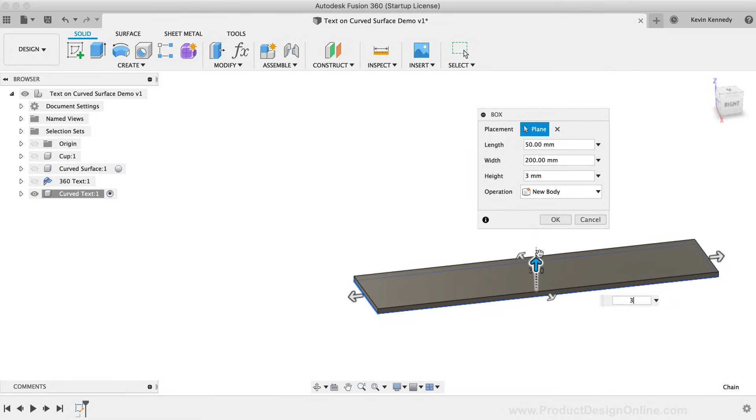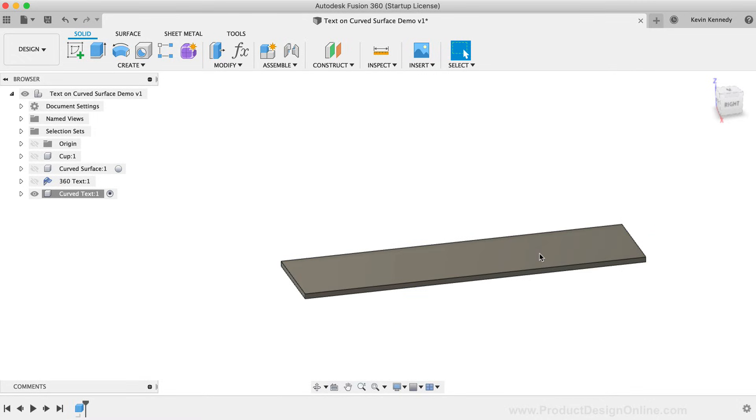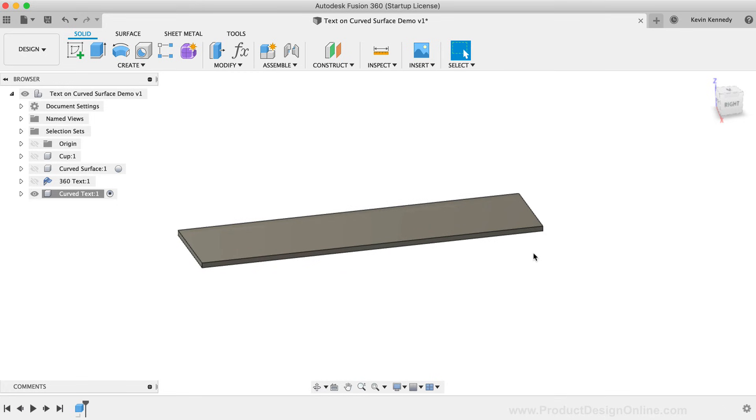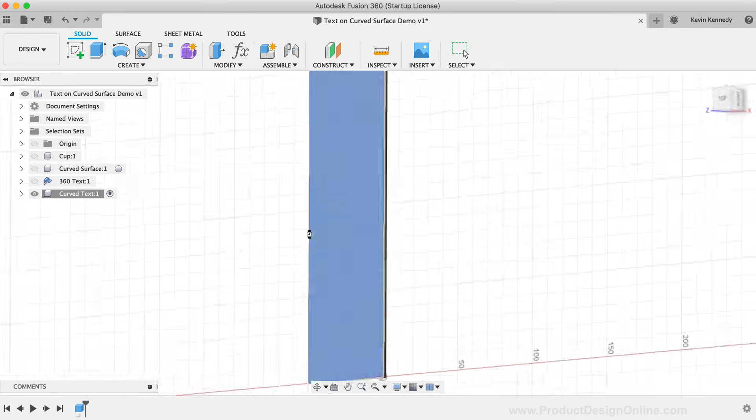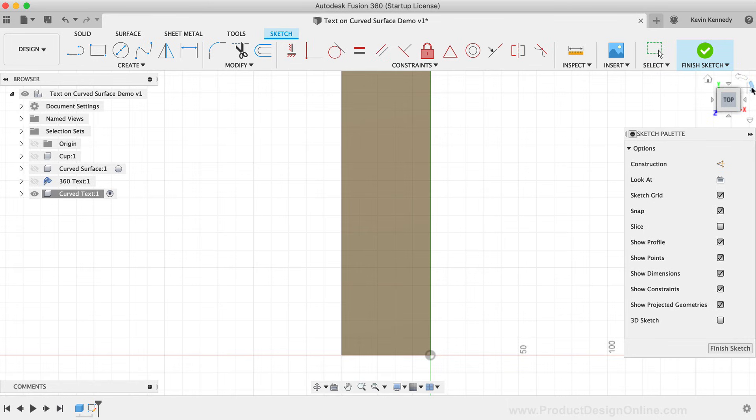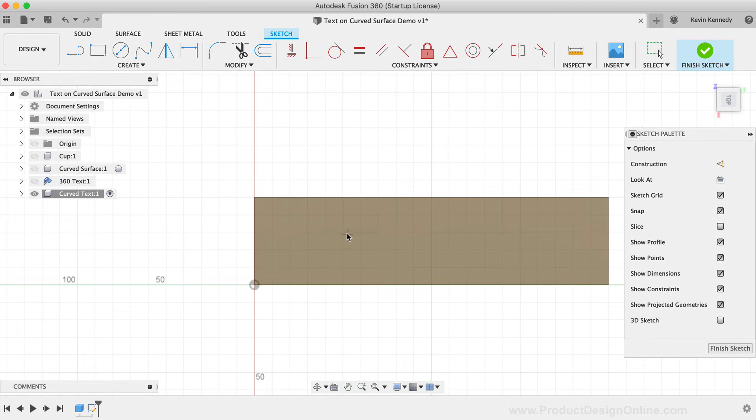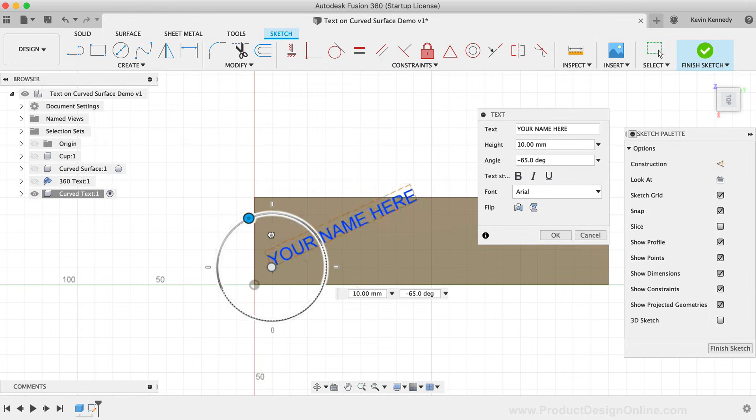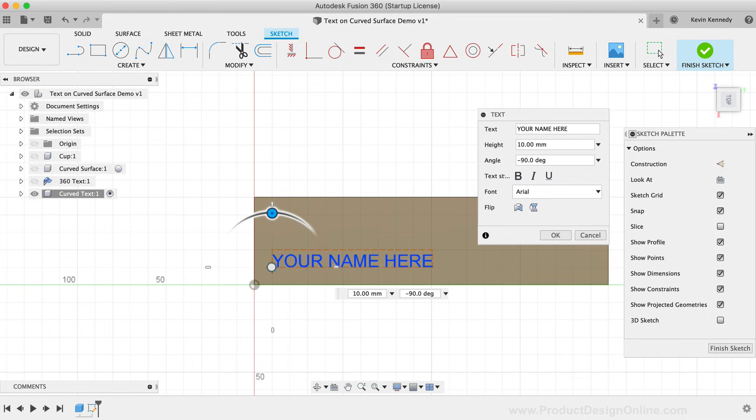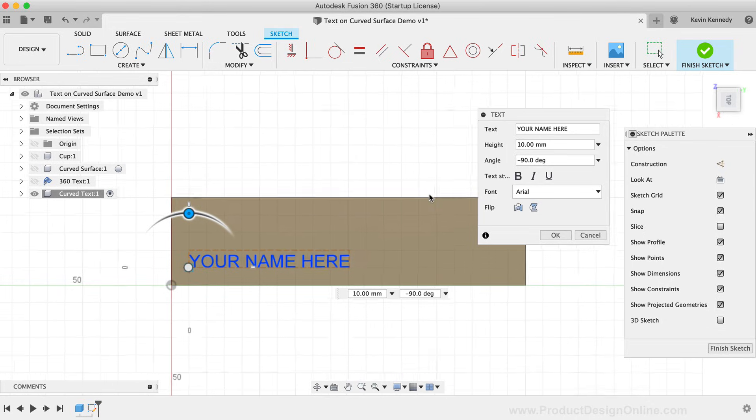I'll activate the TEXT command so we can sketch some text on top. I'll adjust the text so it takes up the majority of the baseplate, and then I'll click OK.